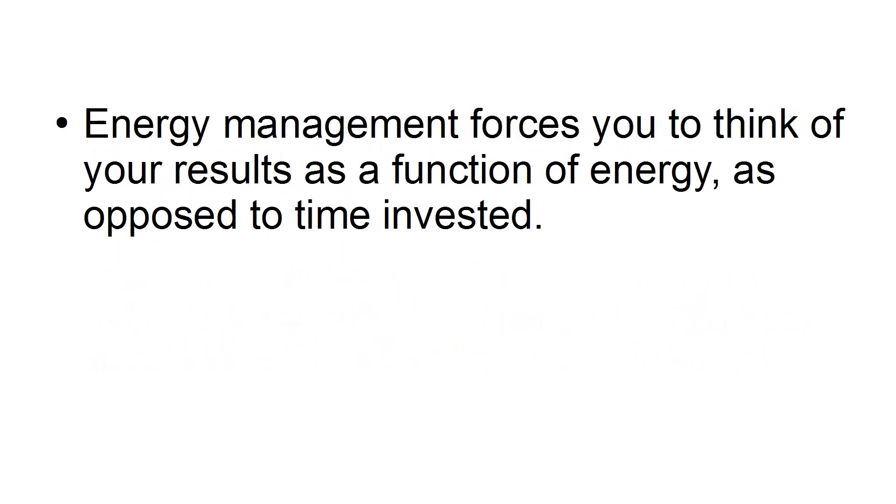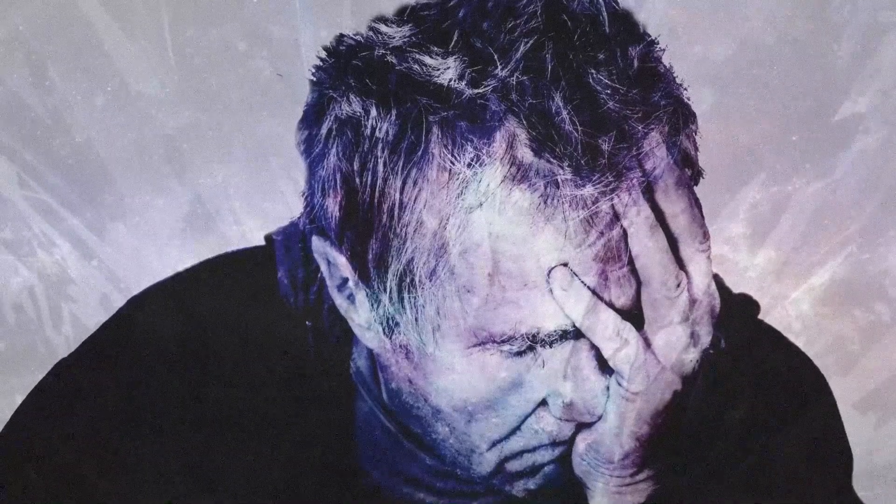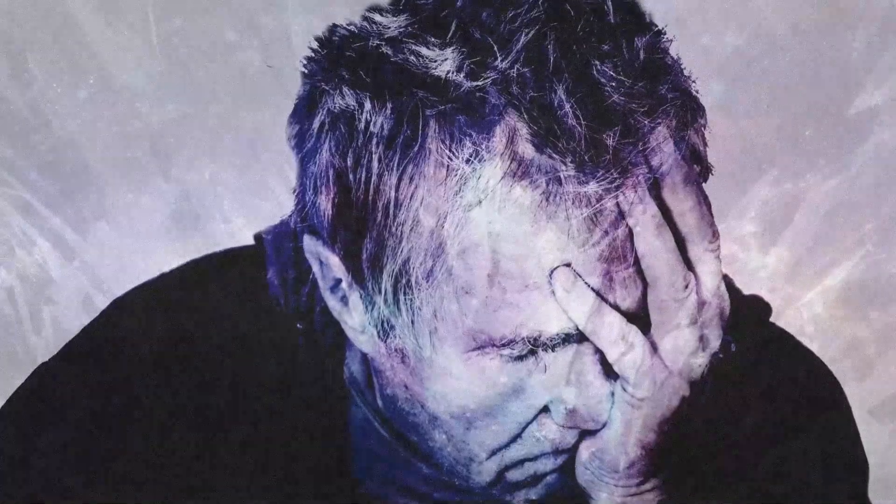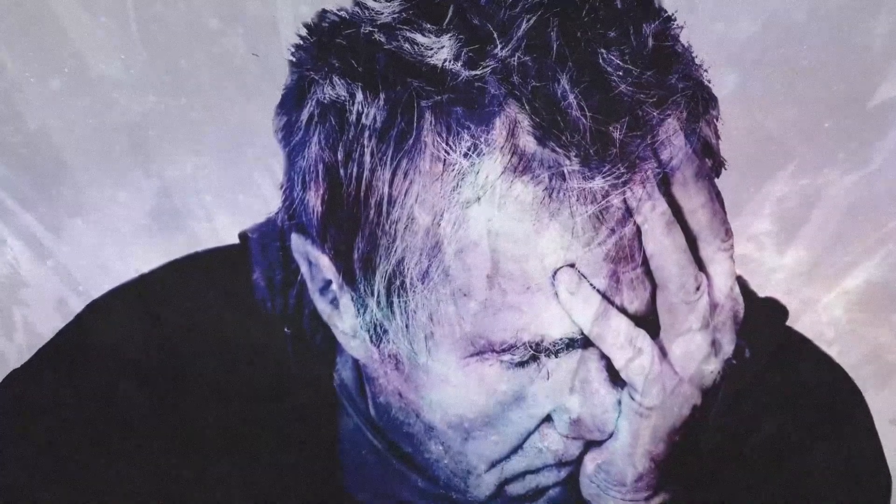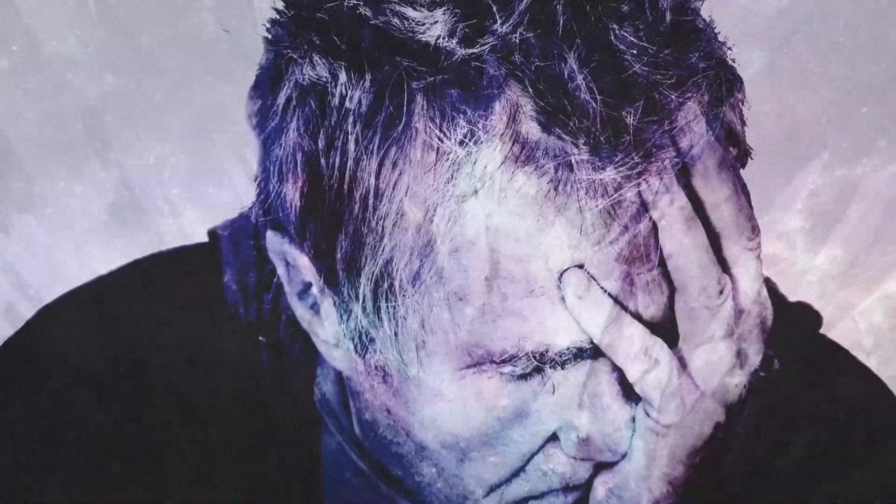Energy Management. Energy Management forces you to think of your results as a function of energy as opposed to time invested. Intensely working for a short period will allow you to accomplish more than if you worked for days, distracted and tired. Avoid working yourself into low energy because it can make you achieve less than if you were rested.